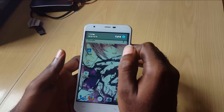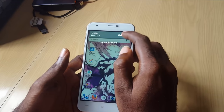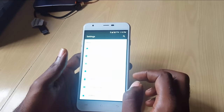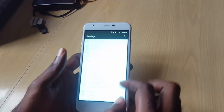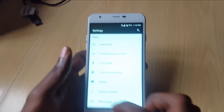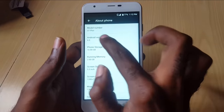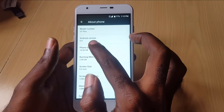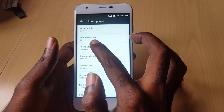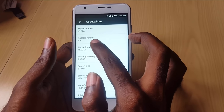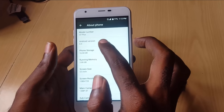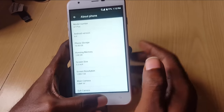So as you can see, I have my Android device. If you go into Settings and scroll down to About, you'll notice that I'm actually running Android 6.0. This feature is only available in Android 6.0 and above.